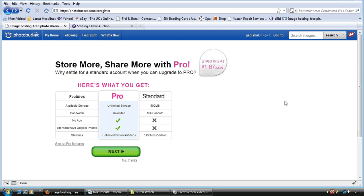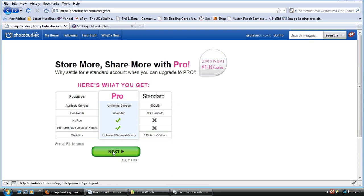So the first thing you want to do is register for an account with Photobucket. It's a standard thing, it's all free, so you don't have to worry about that. Now when you register, which is very simple, you don't have to put your name and address in or anything. But when you first register you'll come to this page. Now what they want you to do is press the next button, which is obviously a payment button for this pro option, so you go no thanks.